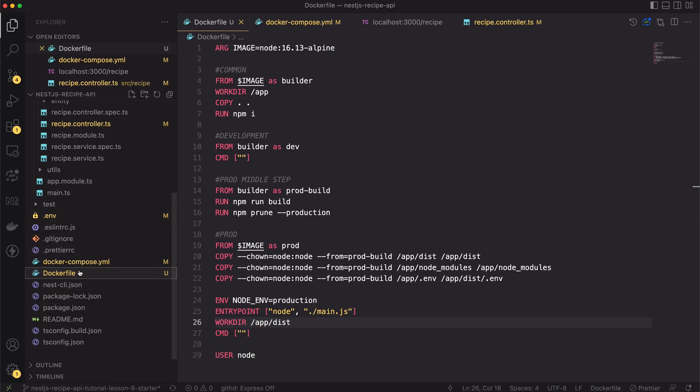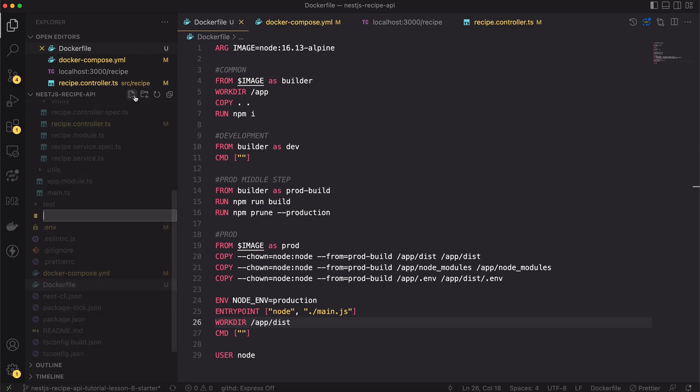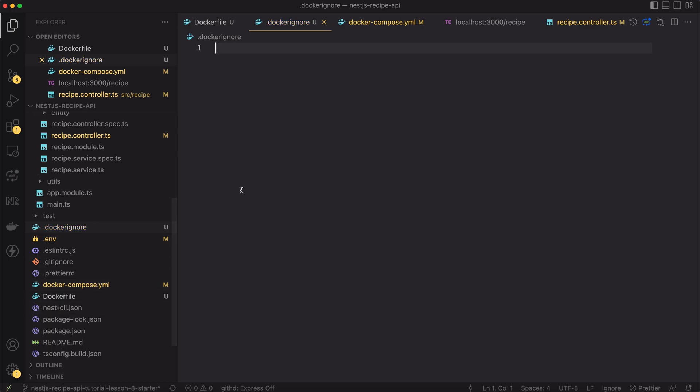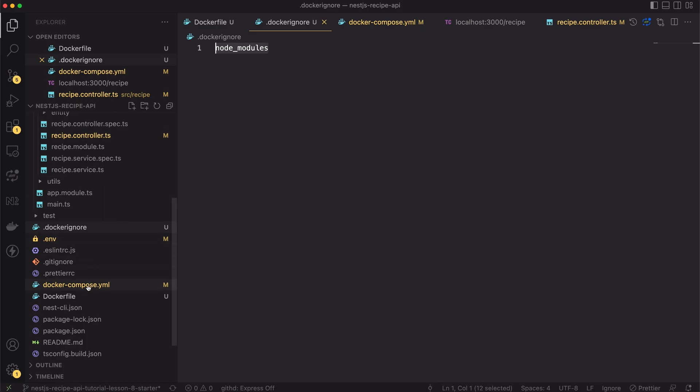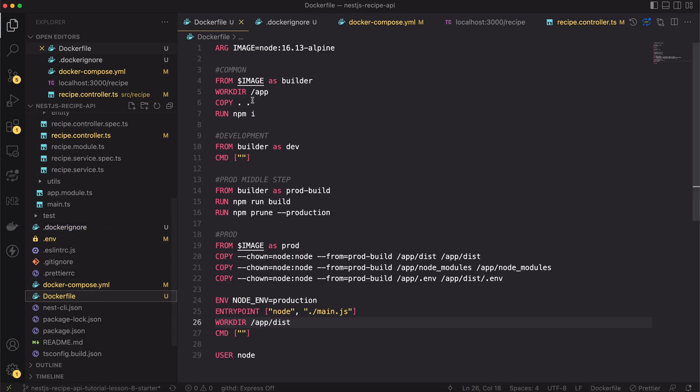However, there is still room for improvement. We will add a file called .dockerignore. Basically, this tells docker to not copy the files listed in it. I will add the node_modules directory here. This will speed up the step of copying in the common step. Now we're ready to test the production image.